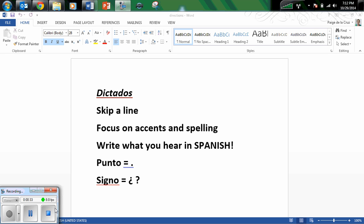Alright, here we go. Me llamo Eduardo. Punto.